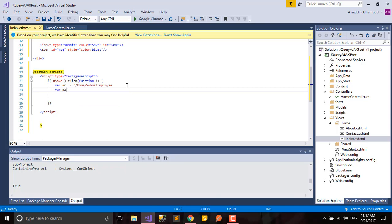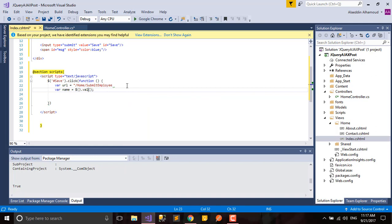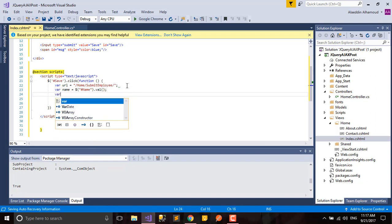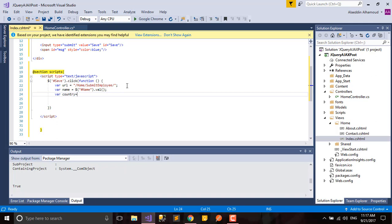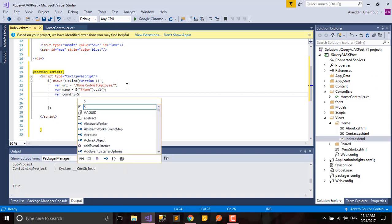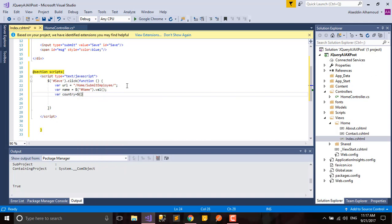We'll read our name from the textbox. What's the name for our textbox? I think it's called name. We'll have something here. Again, var country will be the same. We'll read it from countries, our ID.